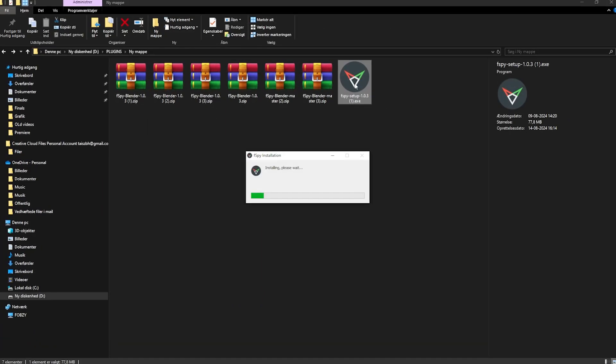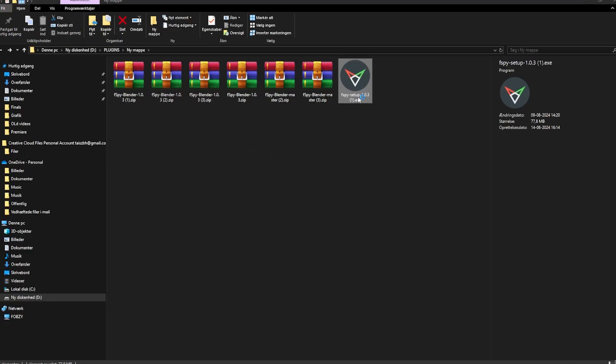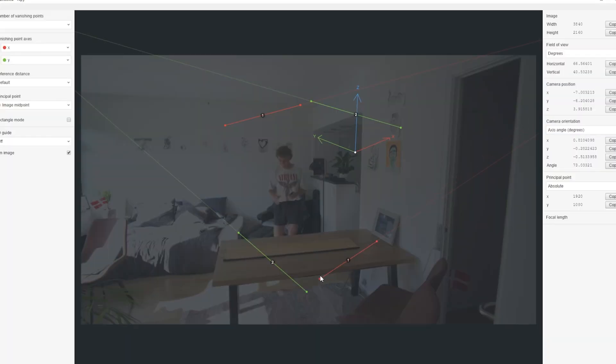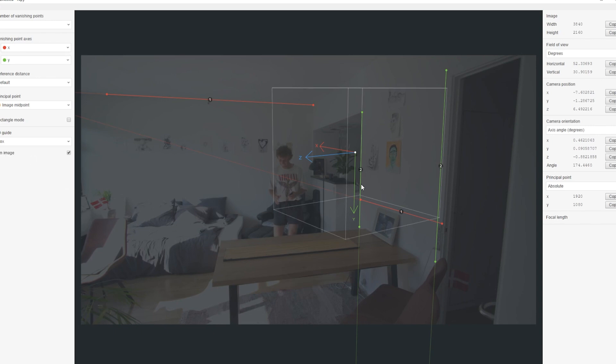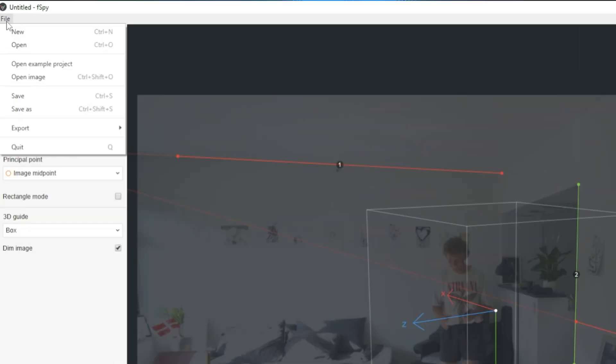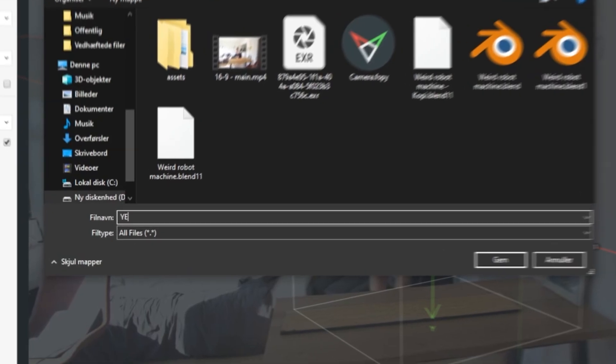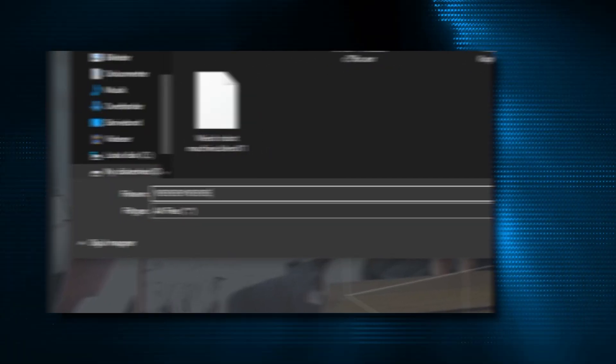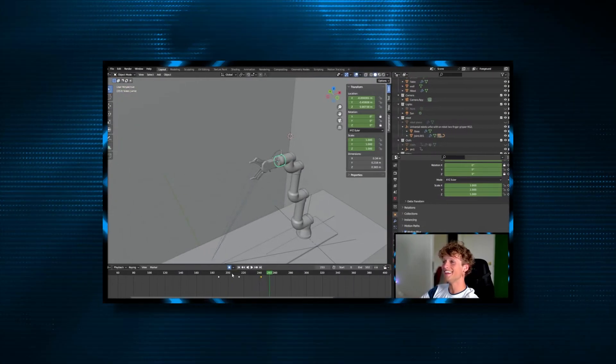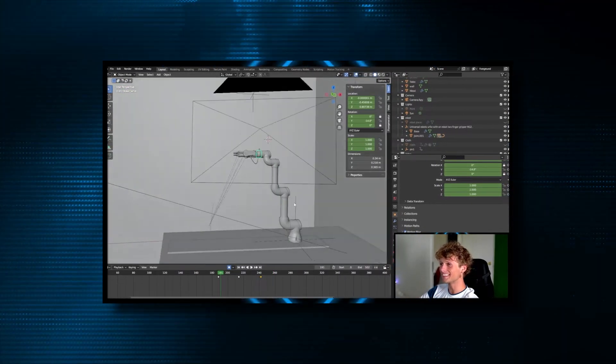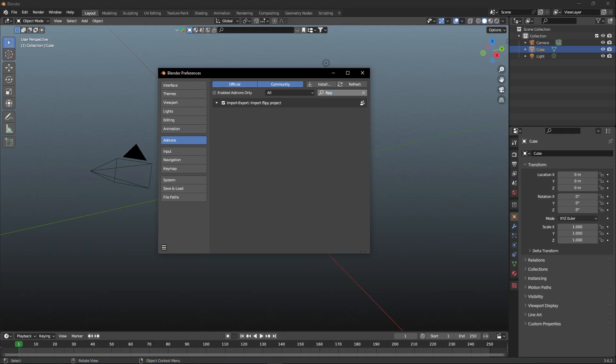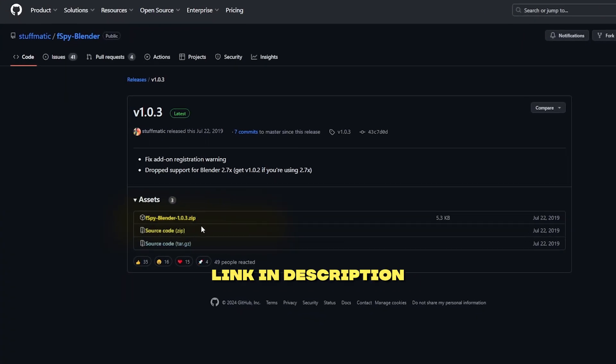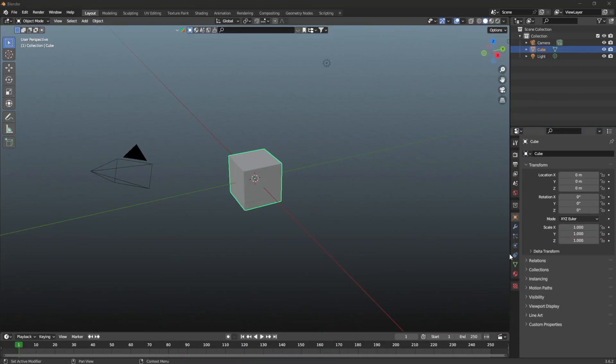When you have successfully downloaded F-Spy, just drop an image of your video and align the x-axis with something horizontal and the y-axis with something vertical. Save that and hop right into Blender. Make sure to download the F-Spy Blender add-on as well that was included in the download earlier.